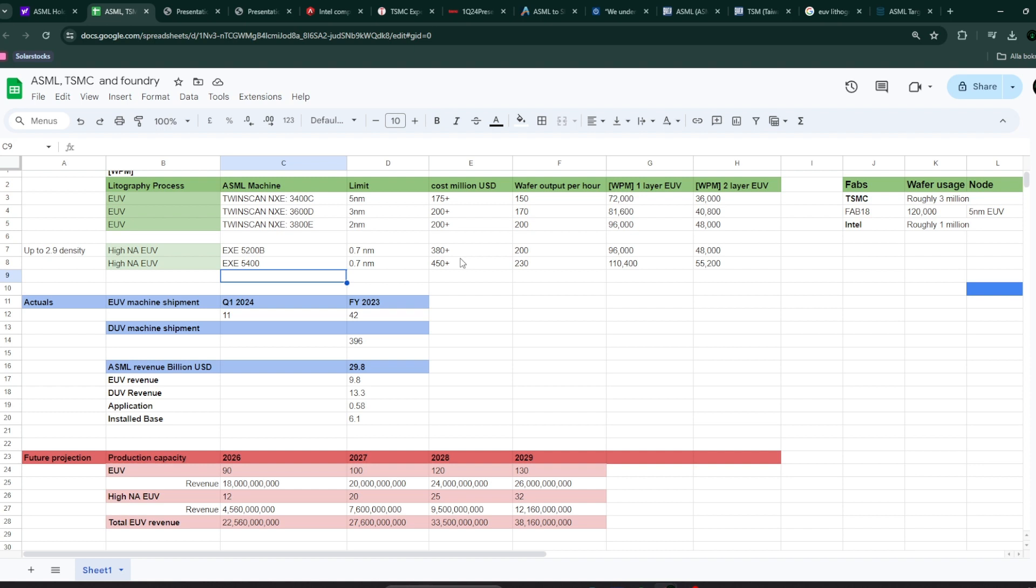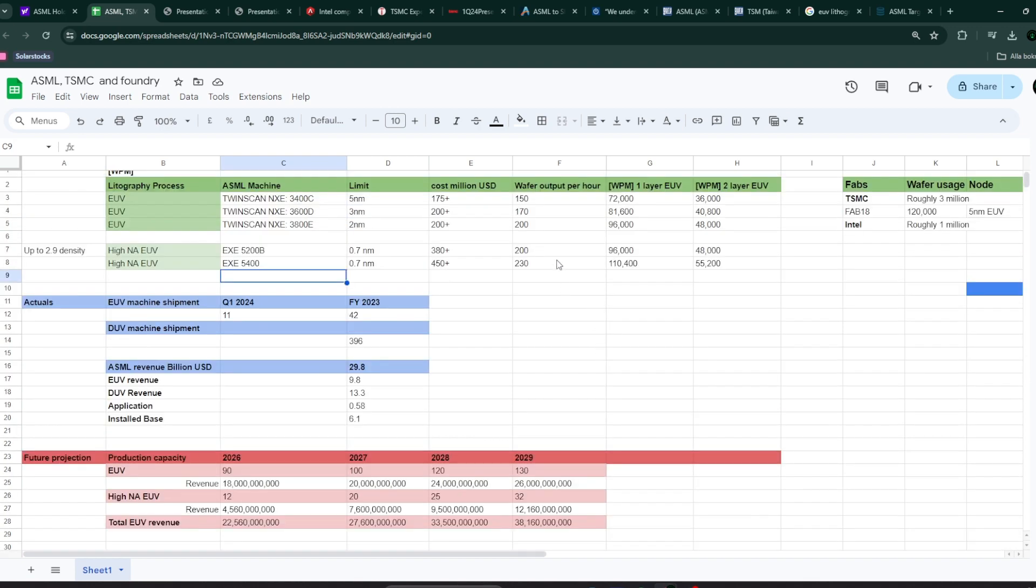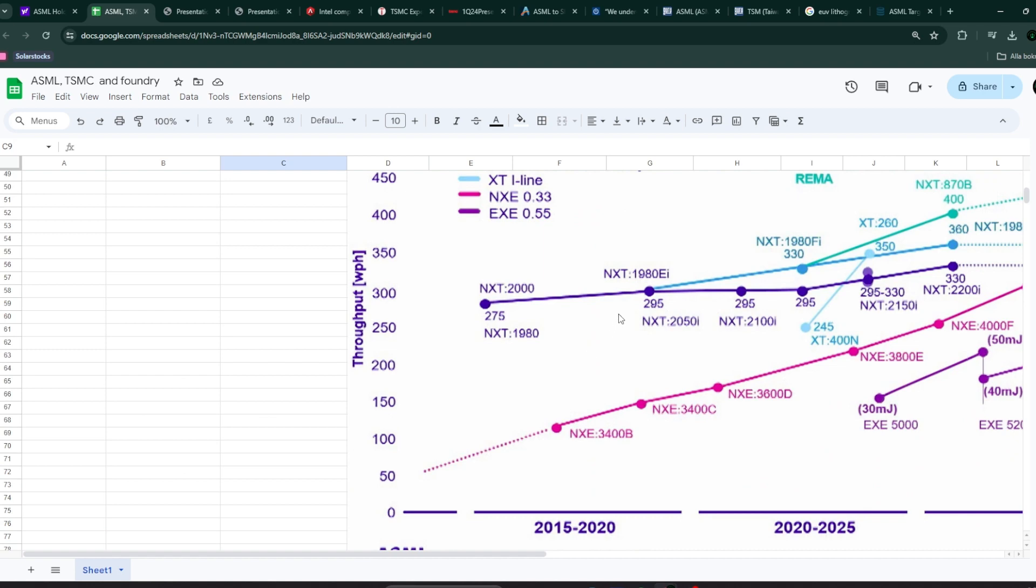But the cost of the machines definitely has to go up because the some of the mechanics in there and the tolerances is going to increase. The lenses that they use, I think they are buying them from the German company Zeiss. The lenses are going to need even higher tolerances. So it's a bigger machine. It's going to be much more expensive, roughly two times the cost.